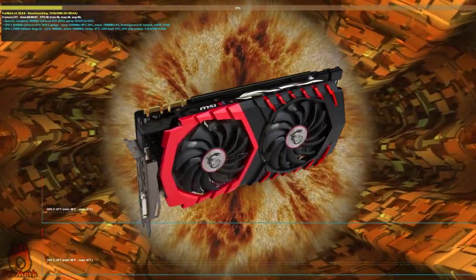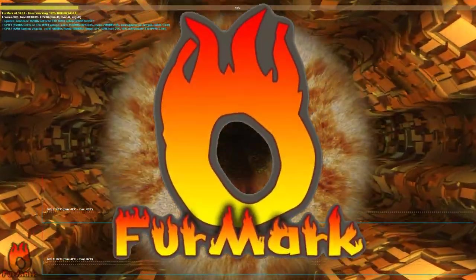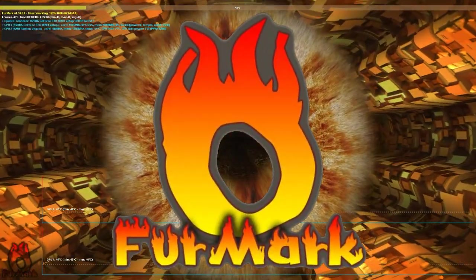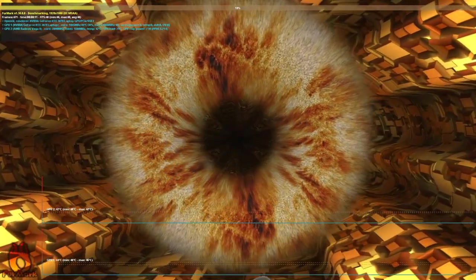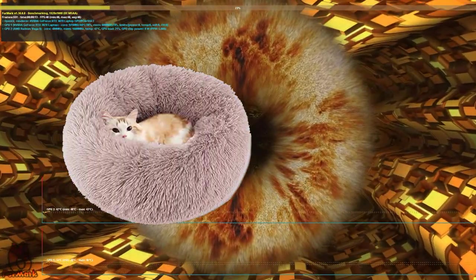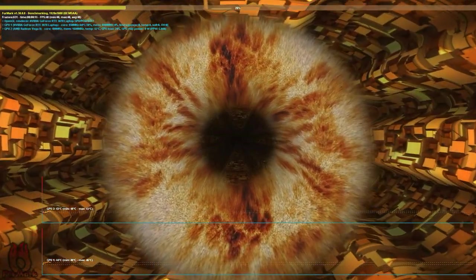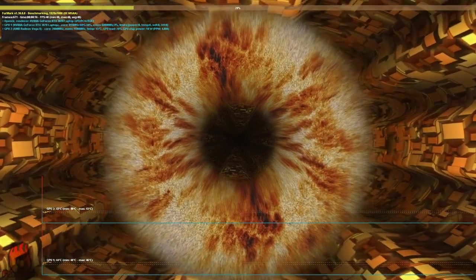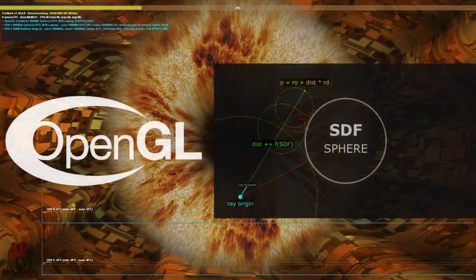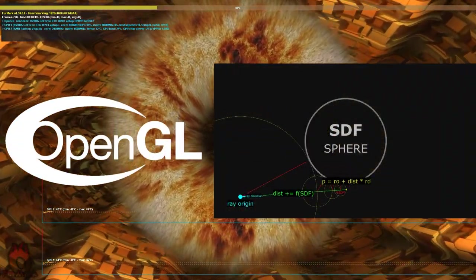One day I decided to test my graphics card for stability with the FurMark GPU test. This test is known for its hairy donut, and once again watching this donut, I got the idea to recreate it using OpenGL and the sphere tracing technique.